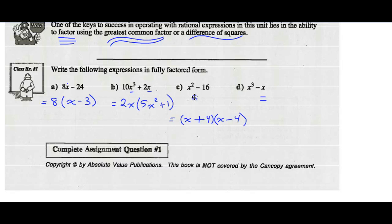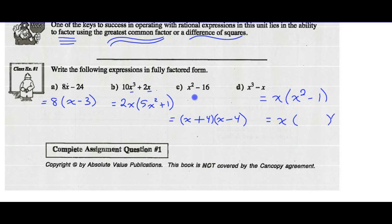Part D. Step 1 is to look for common factors. I notice x cubed and x have a common factor of x. Divide both terms by x and we get x squared minus 1. x divided by x is 1, so negative x divided by x is minus 1. Now I have to look further because x squared minus 1 is a difference of squares. Both terms have perfect square roots. The square root of x squared is x, the square root of 1 is 1. Make them conjugates: one positive, one negative, and we're done factoring.